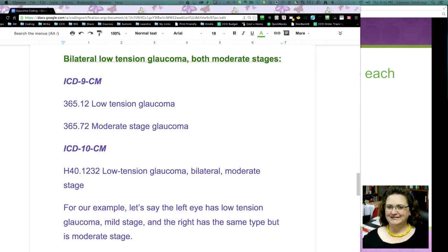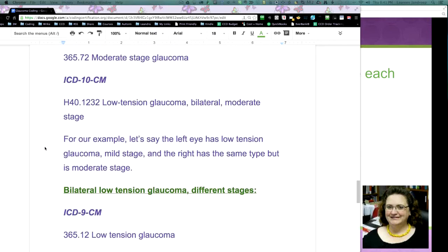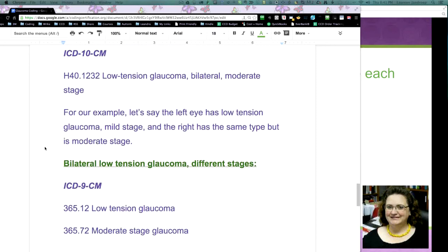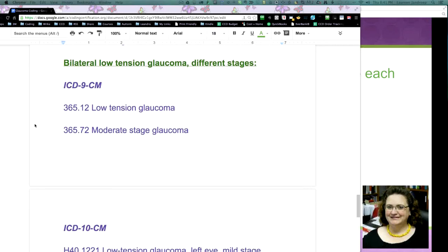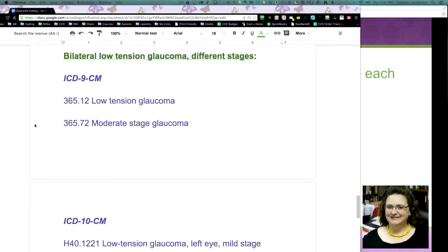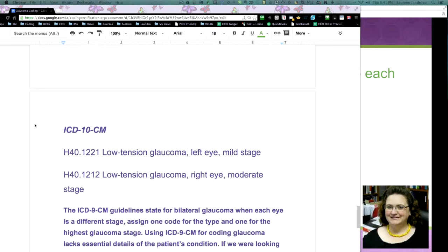let's say that the left eye has low-tension glaucoma, mild-stage, and the right eye has the same type but is moderate-stage. ICD-9, how are we going to code that? 365.12 low-tension glaucoma, 365.72 moderate-stage glaucoma. But let's see what we do with ICD-10. It changes everything up, gives us laterality and granularity. ICD-10, a little more. There we go.